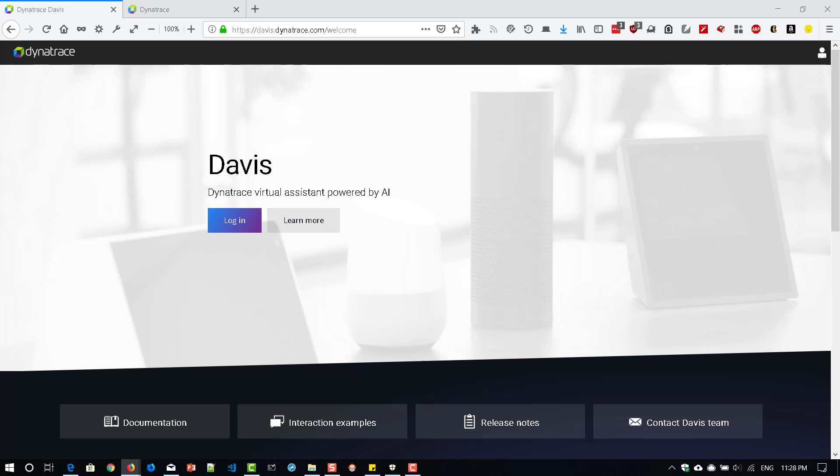So this is a web-based one. All you need is an account with Dynatrace and it is completely free. It supports Dynatrace SaaS and Dynatrace managed version. So once you created a free trial and deployed the agent in your laptop, all you need is to login into davis.dynatrace.com and then you can start interacting with your assistant.